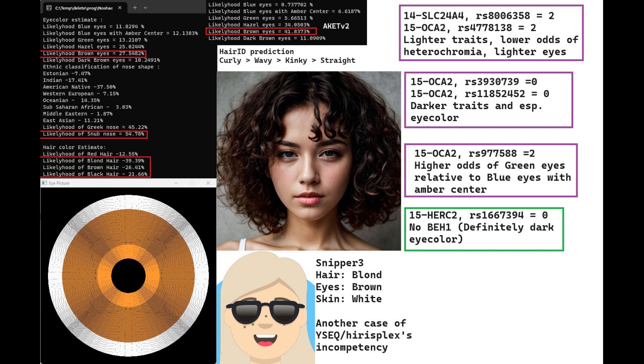Hirisplex V2 is kind of more precise, and according to Hirisplex V2, she definitely doesn't have blue eyes. You can see the likelihood of blue eyes here at 0.7%, so definitely no blue eyes, definitely very dark eye color indeed.